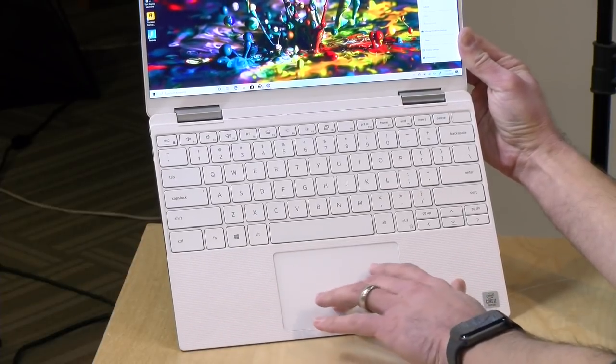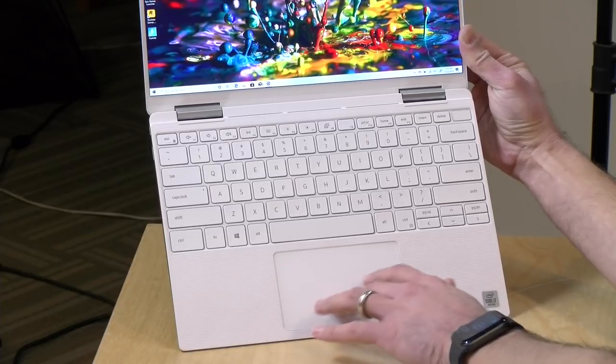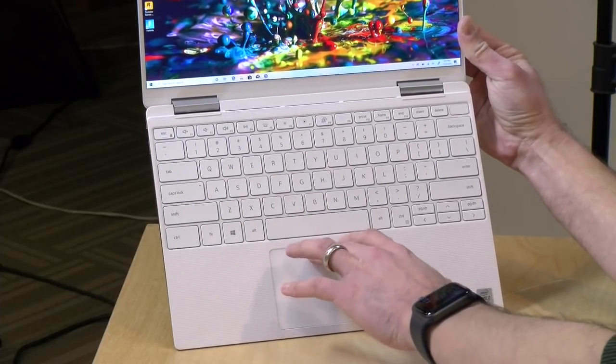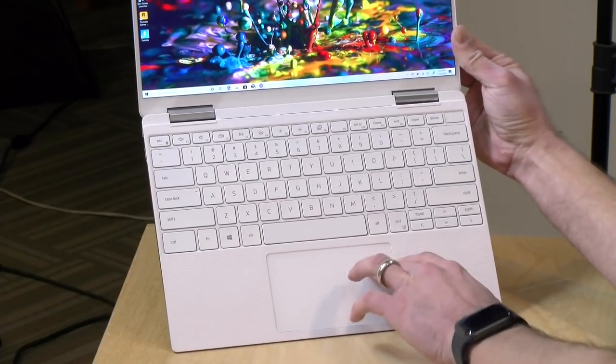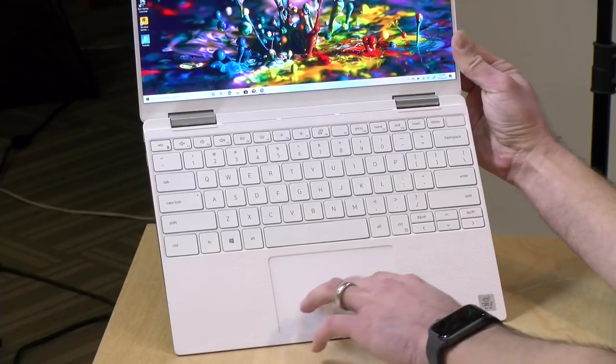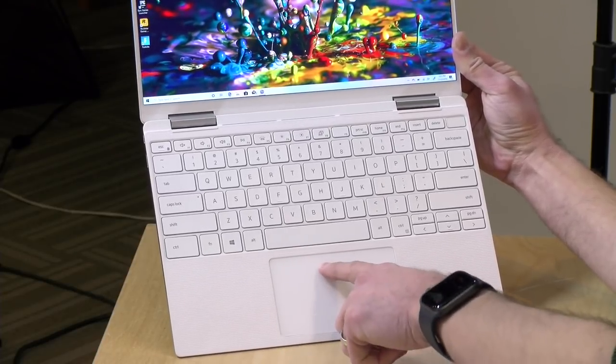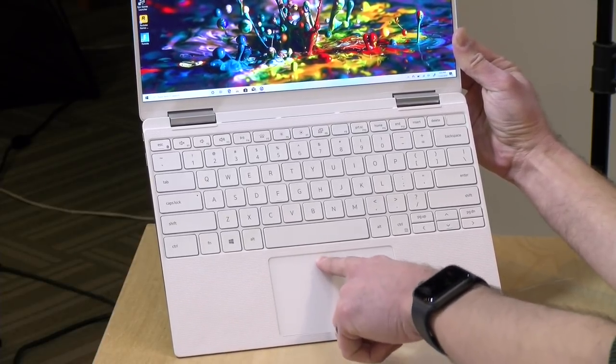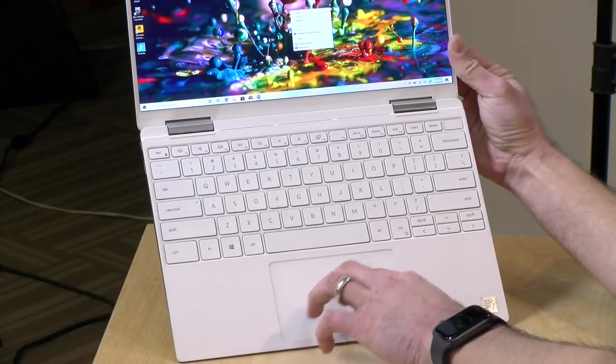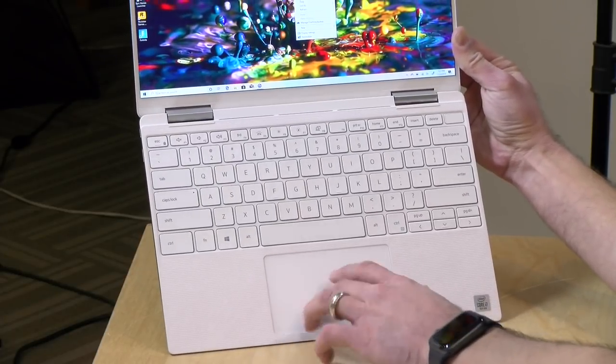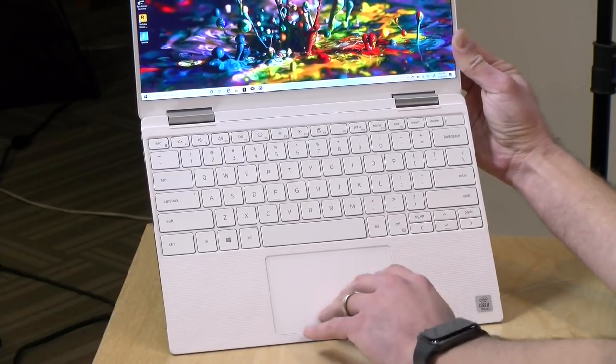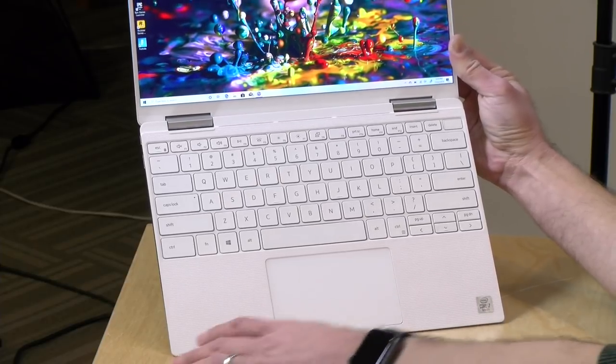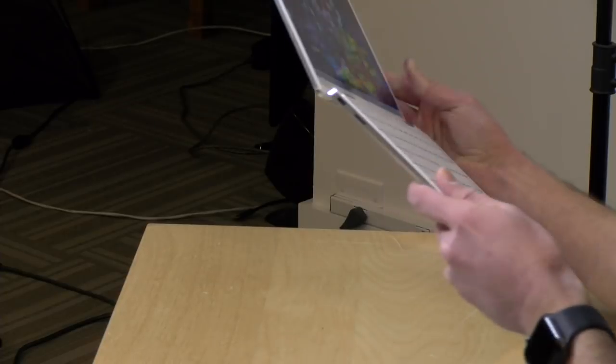The trackpad here is excellent. Dell's been putting some nice trackpads on their devices for a while now. What's neat about it is that you can click on it almost throughout the entire trackpad not just the lower portion. So even up here I'm able to execute clicks and of course you can do your two-finger click for right-clicking and do some other customization that you might want to do there. Nice trackpad here and it works well.